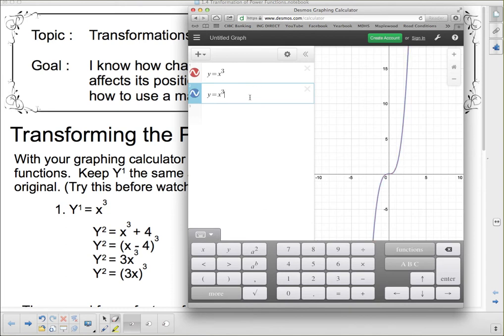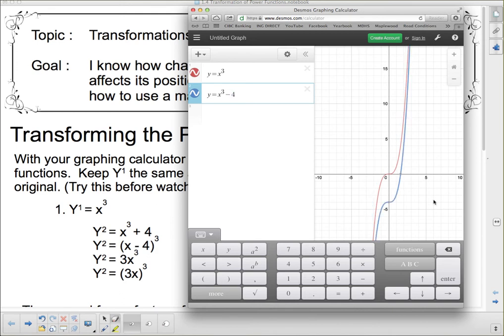And now we're going to add 4. Any suggestions on what's going to happen? If you remember your parabolas from grade 10, this won't be a surprise. It was a vertical translation 4 spaces upward. And if I wanted it to go downward, I could put a minus there and it would shift down 4 spaces.